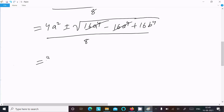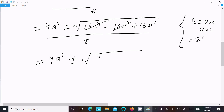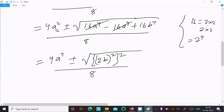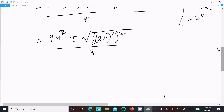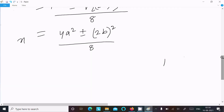So after cancellation we have 16b⁴ remaining, divided by 8. We can write 16b⁴ as (2b²)², one more square, divided by 8. And the 4a² is there, so this is squared. Now this square cancels the root, so we write 4a² ± (2b²), divided by 8.